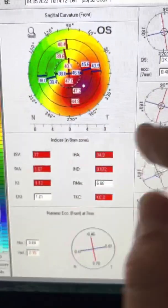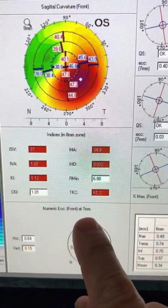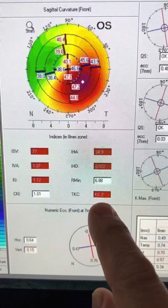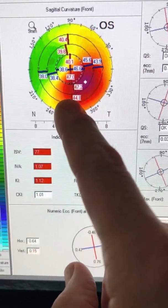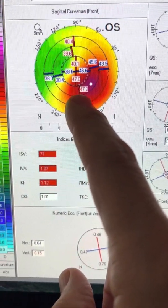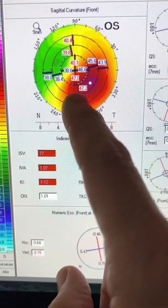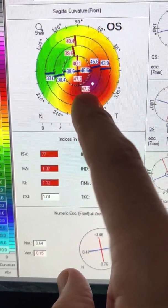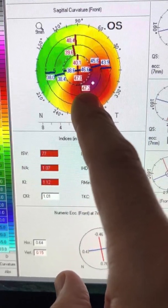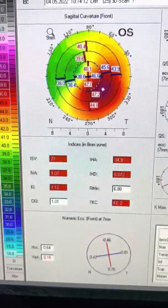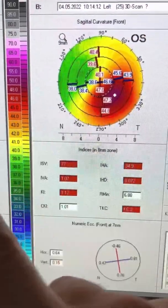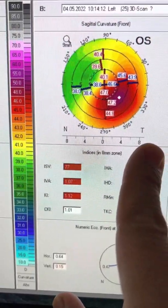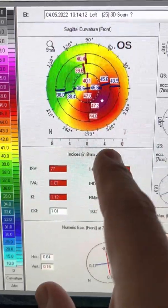The left eye that we see has more keratoconus, stage two of the Amsler-Krumeich. Steepest point yesterday 47.2, from a 46.5. He is not rubbing his eyes the last three years. Has this progressed? Should we cross-link the patient?